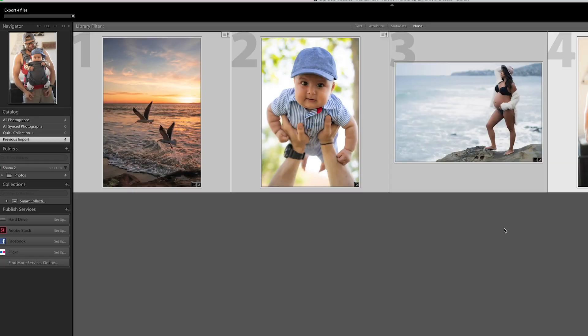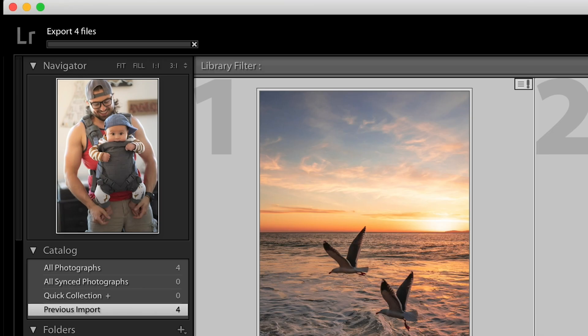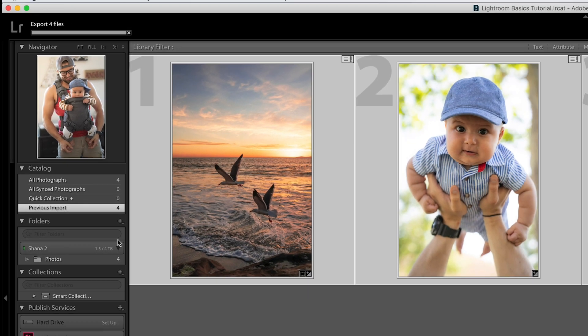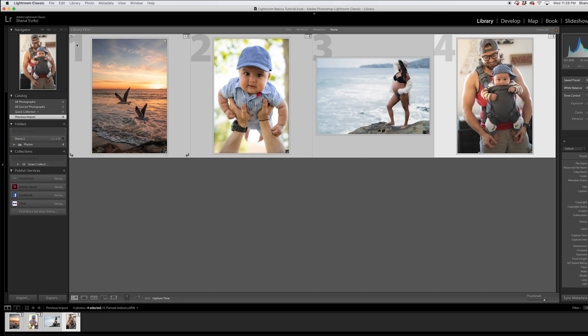You can see the progress up there in the upper left. Exporting four files. Once that disappears, you know they've been exported. Let's go ahead and hide Lightroom for a second.